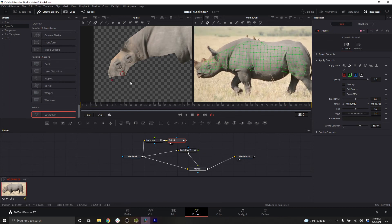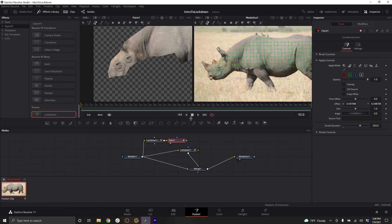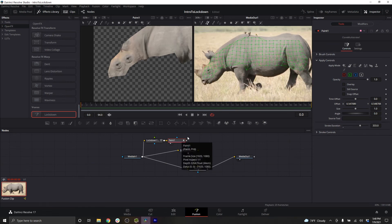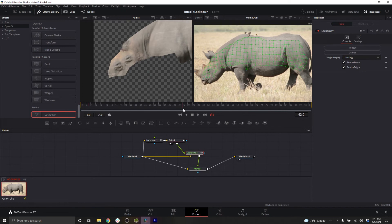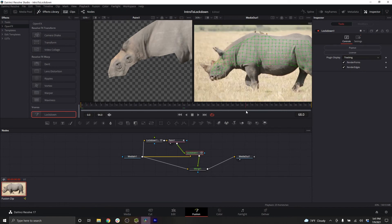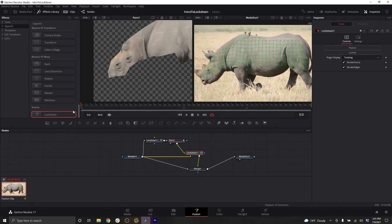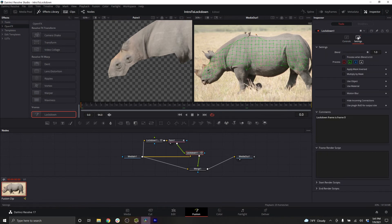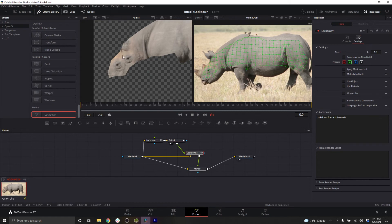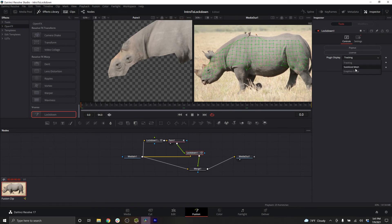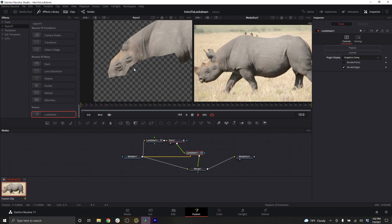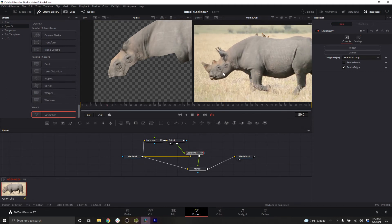So if we want to see this paint work applied over the top of the Rhino, we'll take our paint node and put it into the lockdown graphics composition input. So again, at this point, you can't actually see anything happen. So we'll go back to frame zero, remembering on lockdown that our lockdown frame is frame zero, which is where we've chosen to stabilize and paint. Then with lockdown selected, go to controls and change the plugin display to graphics comp. And now this paint work has been tracked back to the original video.